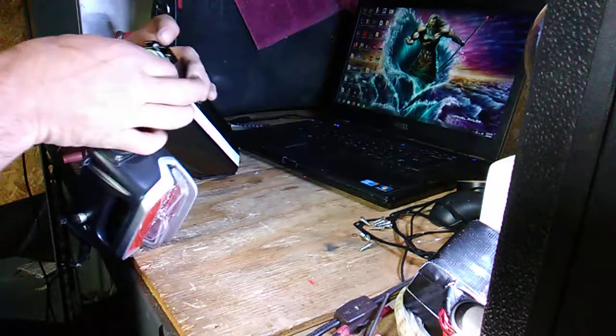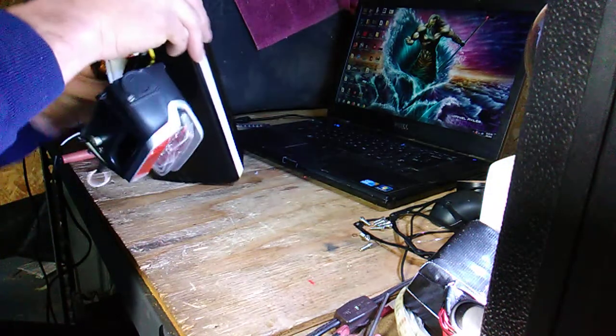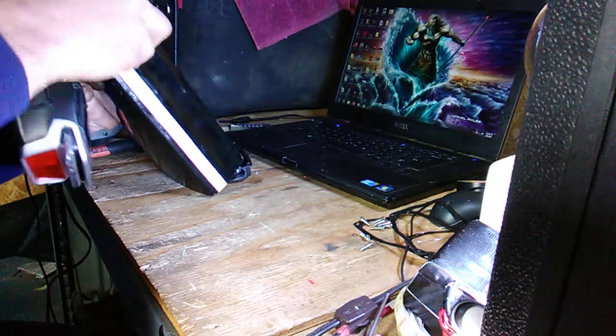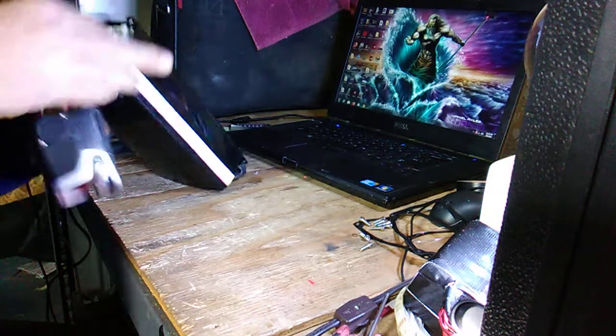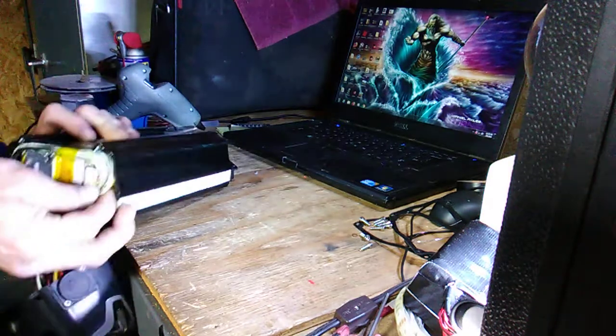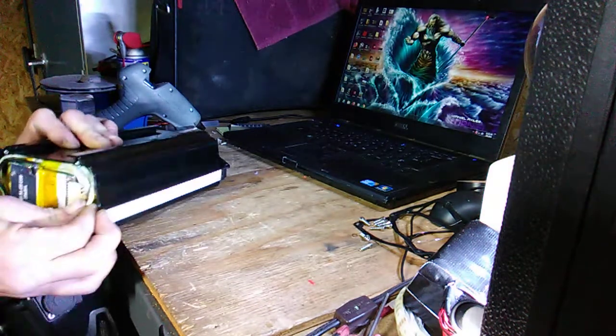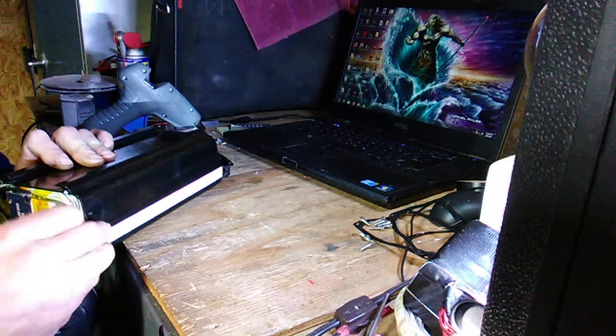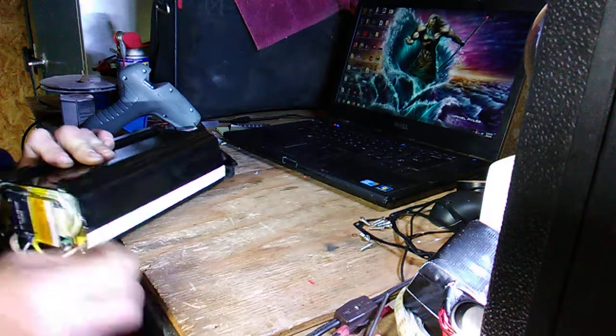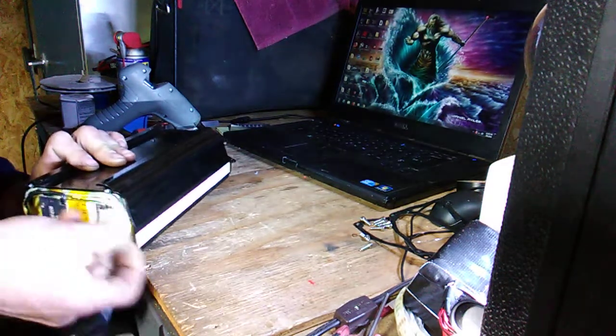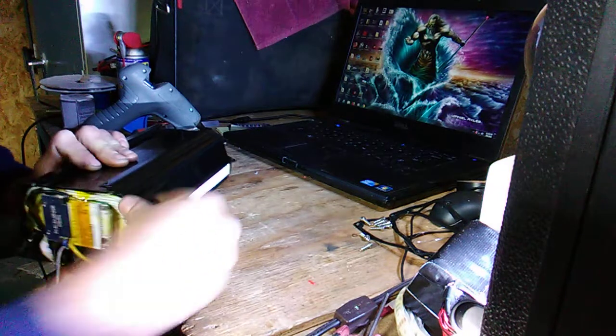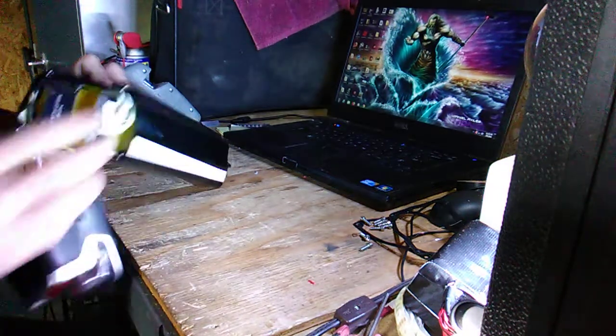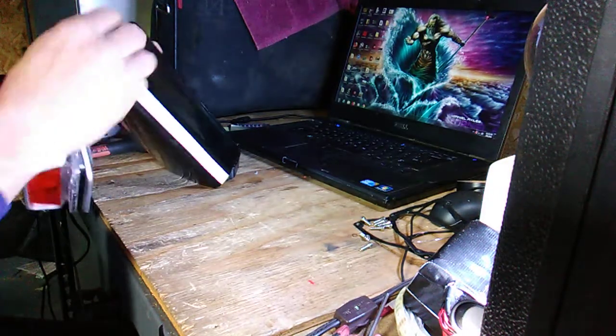So my first job is to get that pack out of there. I like to disconnect the BMS so nothing gets fried along the way. There we go. I plan to reuse that BMS when I'm rebuilding the new battery.